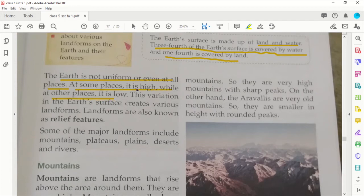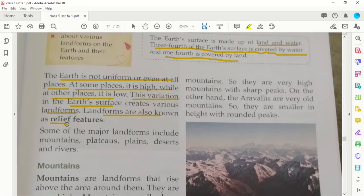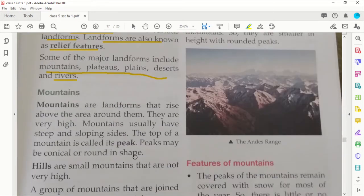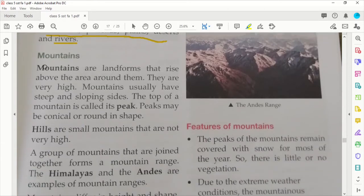Some places are high and some are low, and because of this variation on earth's surface, different landforms are created. These are also called relief features. The different landforms include mountains, plateaus, plains, deserts, and rivers.